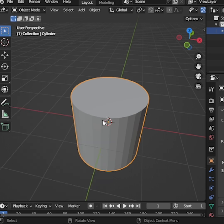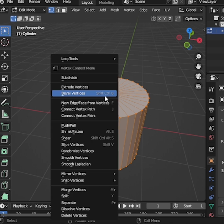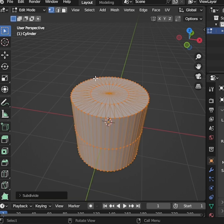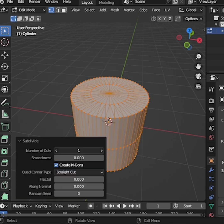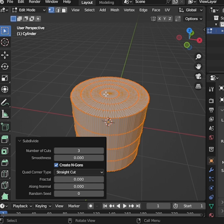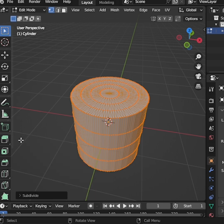Now go back into Edit mode, right-click, and choose Subdivide. Increase the number of cuts and you'll see edges and vertices added to the faces.